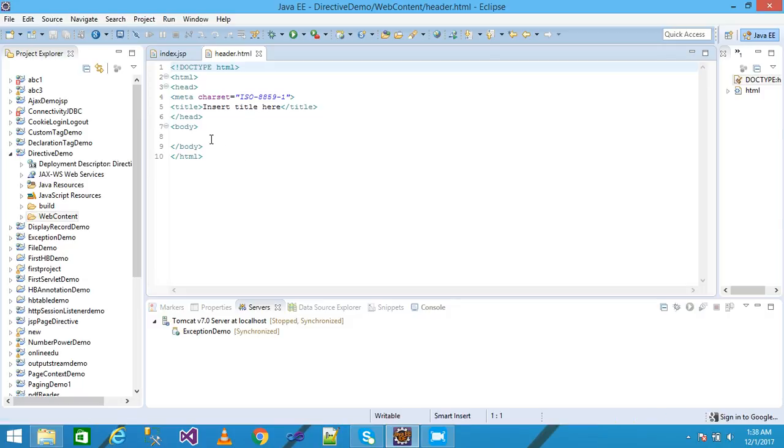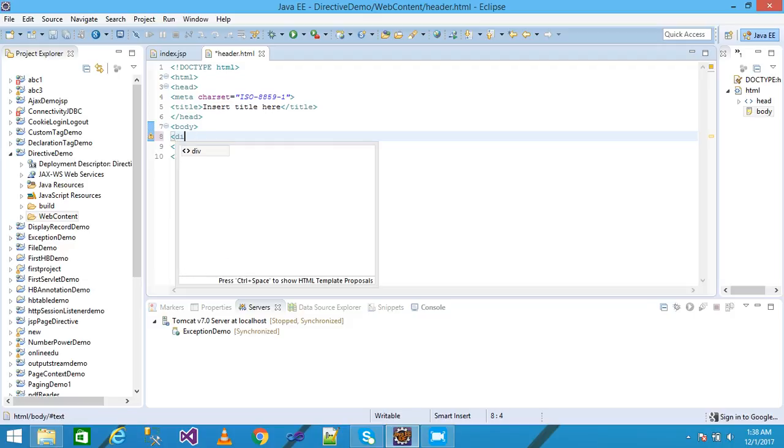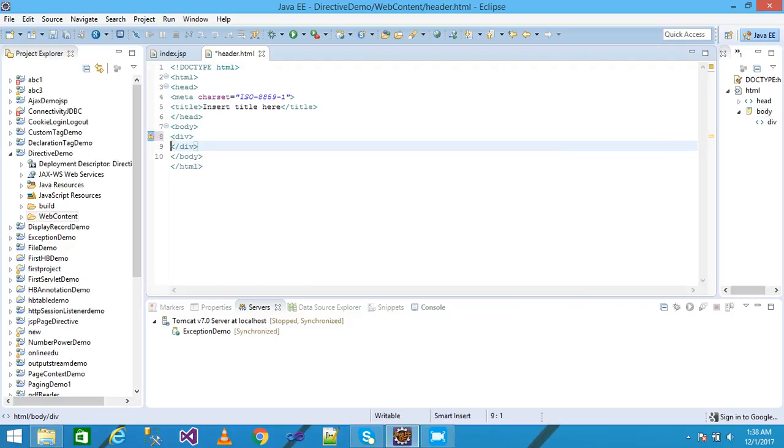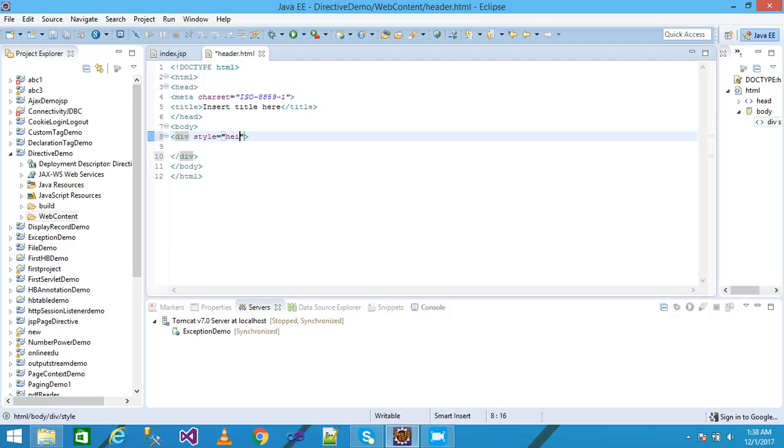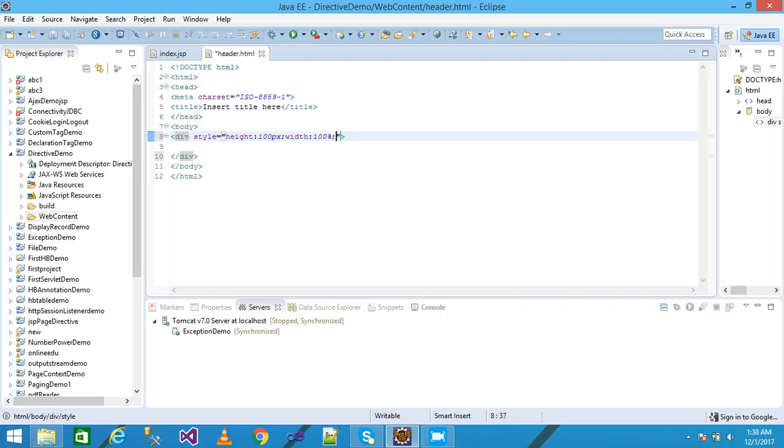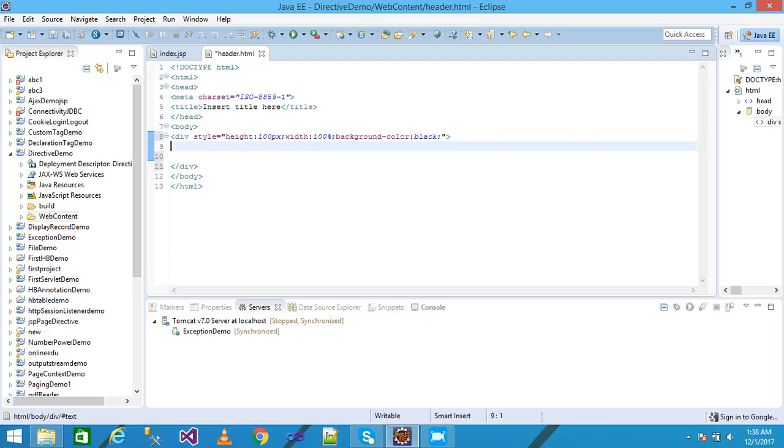This is my header.html file and within the body I am taking here a div tag and inline CSS style equal height as 100 pixel and width is 100% and background color is black. Save it, terminated with semicolon. And press enter.